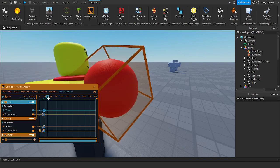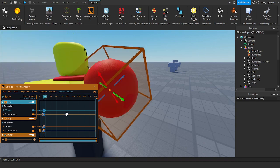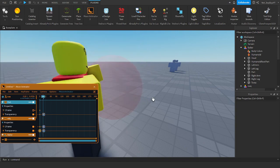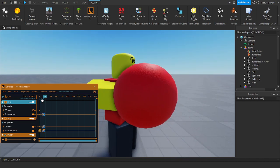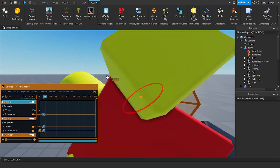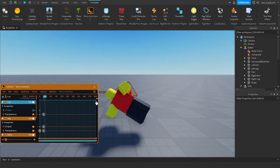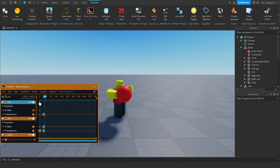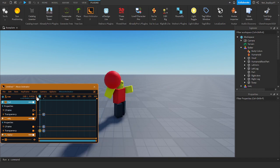And now — don't change the CFrame, do not change the CFrame. Because since it's anchored, this is what happens if you change the CFrame: it will move the entire model. And you don't want that.